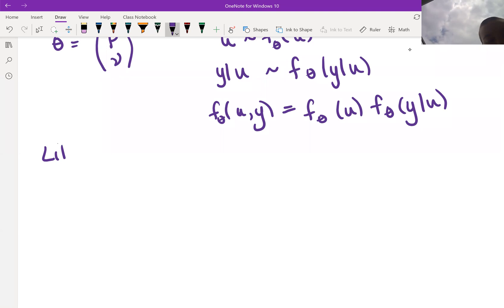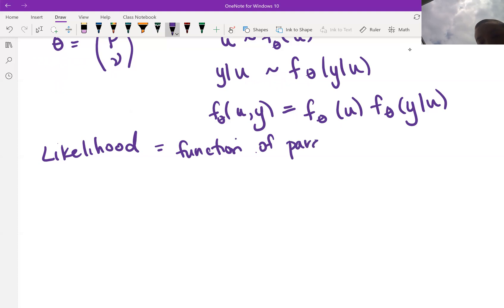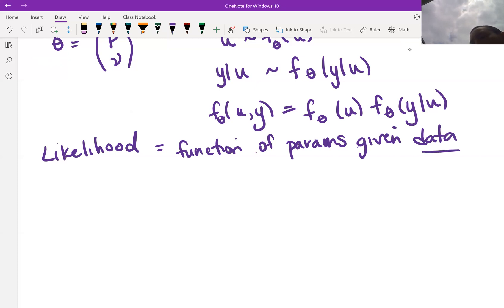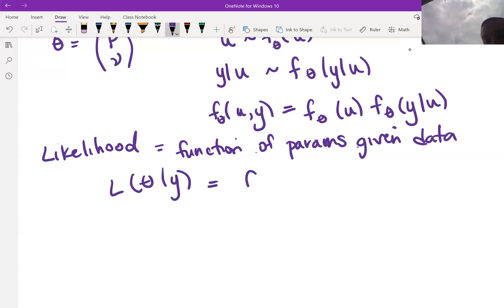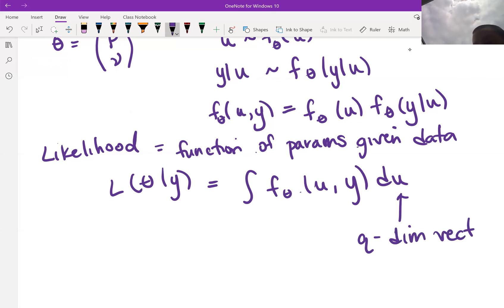Our likelihood is a function of our parameters given the data — specifically only the observed data. Since random effects are not observed, we need to integrate out our random effects. We take our joint density of u and y and integrate with respect to u. If u is a q-dimensional vector, we integrate over all of R^q, leaving just our observed data y.